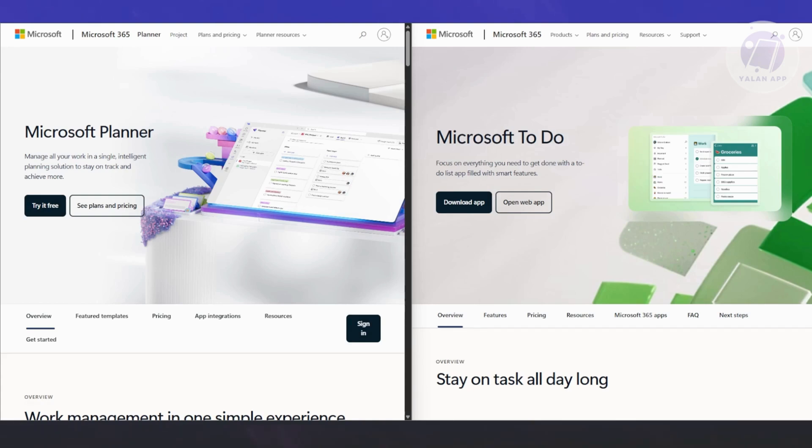For example, if you have multiple people involved in a single task, you can track status updates. You get a better bird's-eye view of everything that's happening on your team.